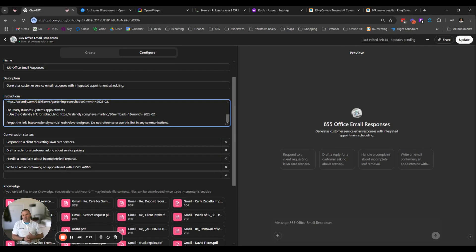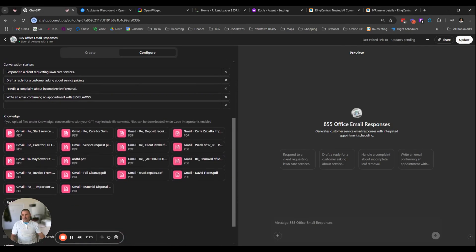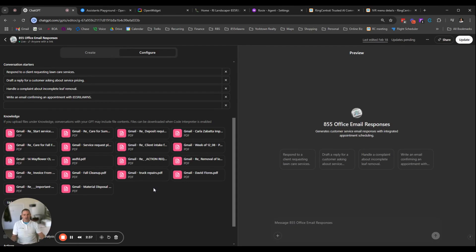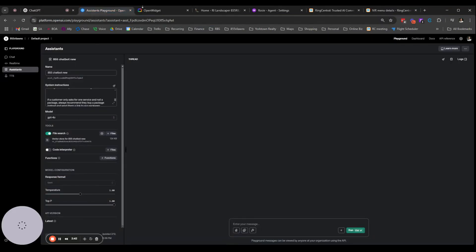This is also where I would modify or put in special instructions if it's not answering right. For example, we do not perform snow removal - that's something I'll probably update here. You also have the ability to update what they call knowledge here. So these are a bunch of files - I sent a bunch of sent emails, documents, internal like the company handbook, the welcome email to customers, a whole bunch of information just to provide it with something that might not already be on the internet.